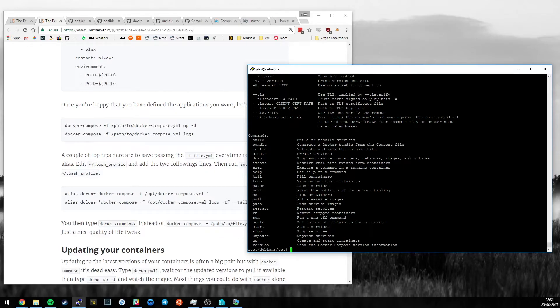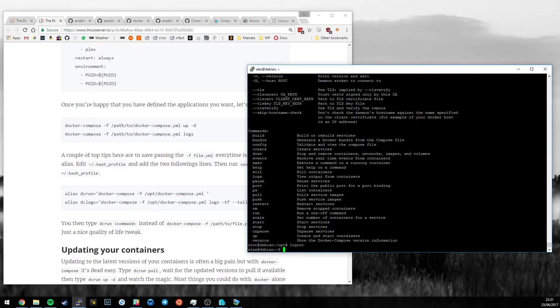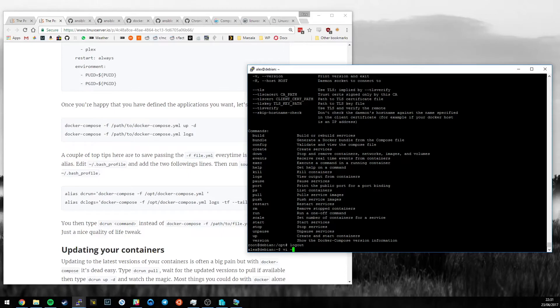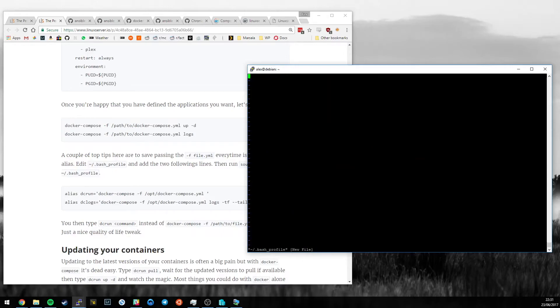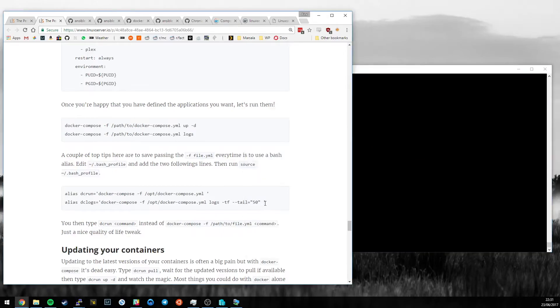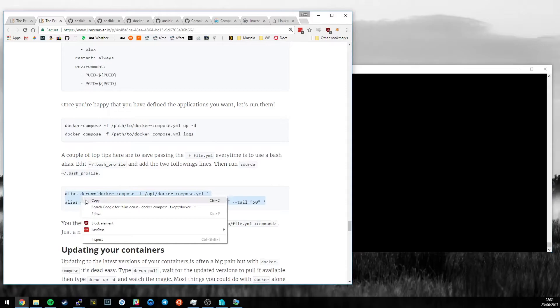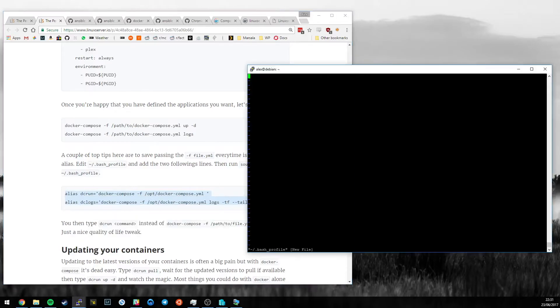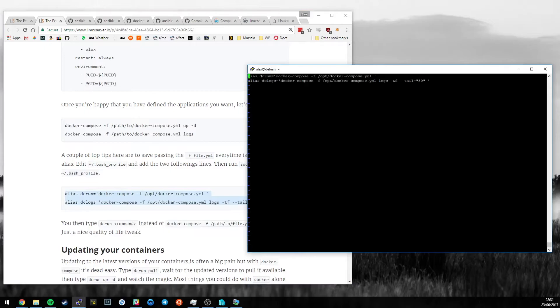Now, the last thing I want to show you are bash aliases. So, I'm going to edit this file in my home directory called .bash_profile. Now, in here, I'm going to paste two things. Didn't enter edit mode again. Always forget that. So, I'm going to create two aliases: dcrun and dclogs. Now, this replaces me having to type out docker-compose -f. And who's got time to remember commands like this?